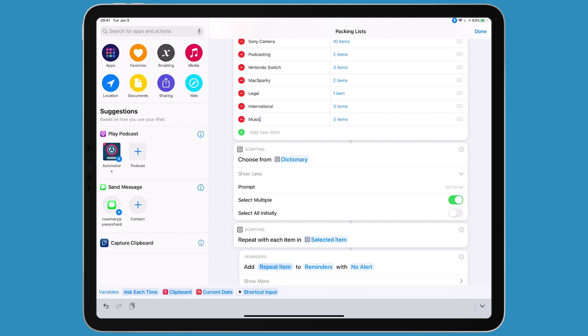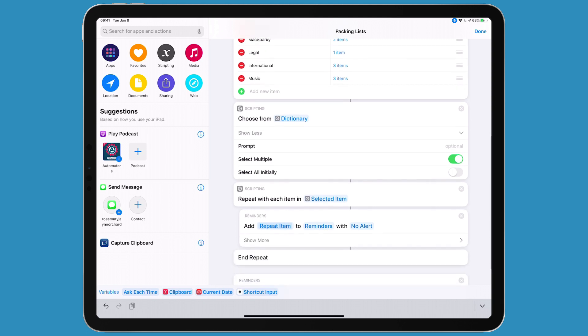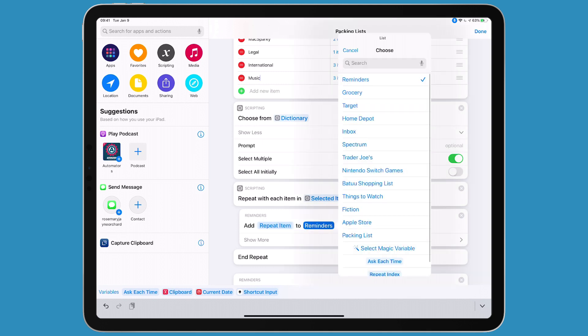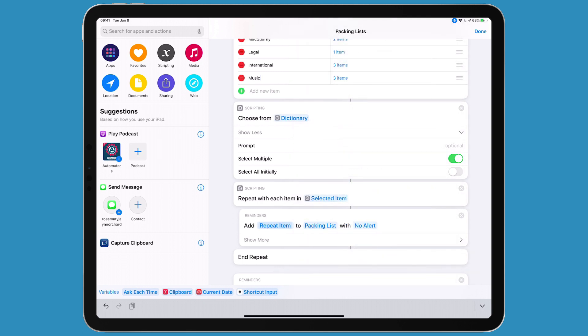Then it uses a repeat action. It takes each selection and each item in each selection and adds it to a reminders list. I'm going to tap on the word reminders and select that packing list so it specifically goes there. That's why it's important to set up that list in advance.